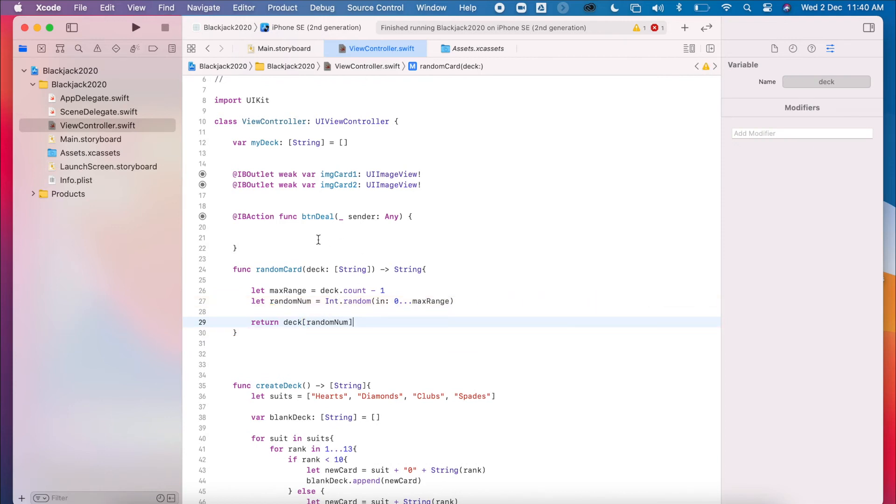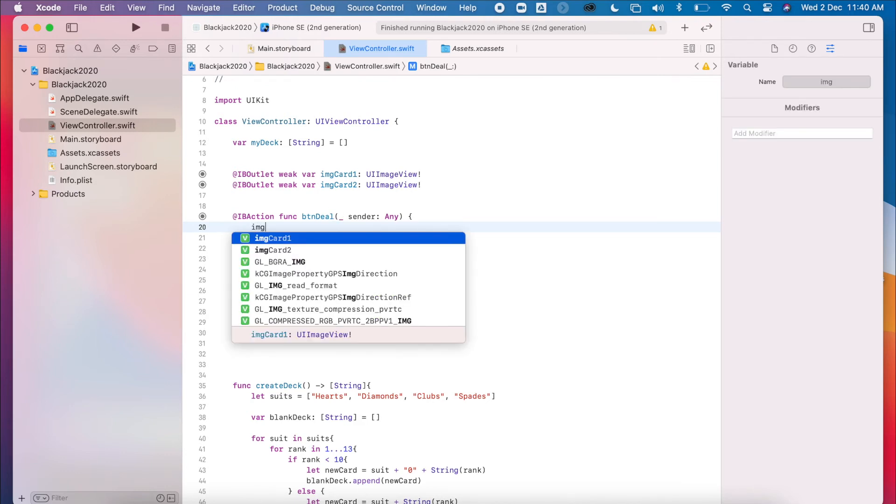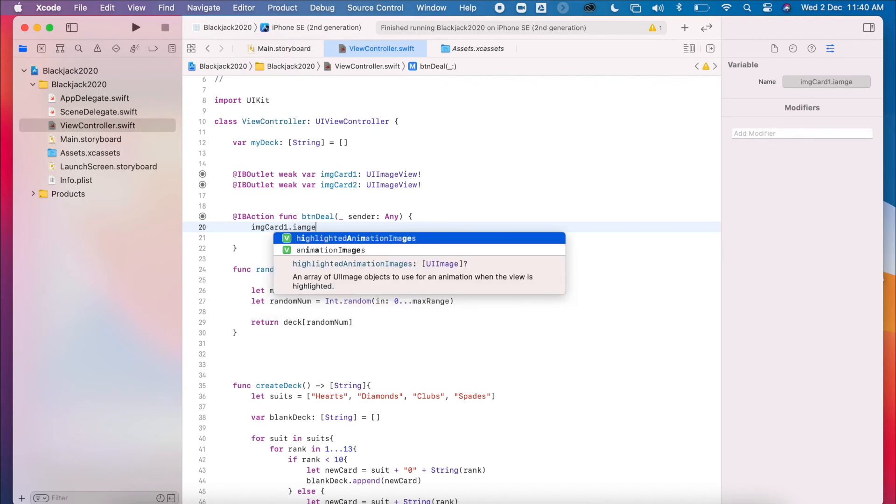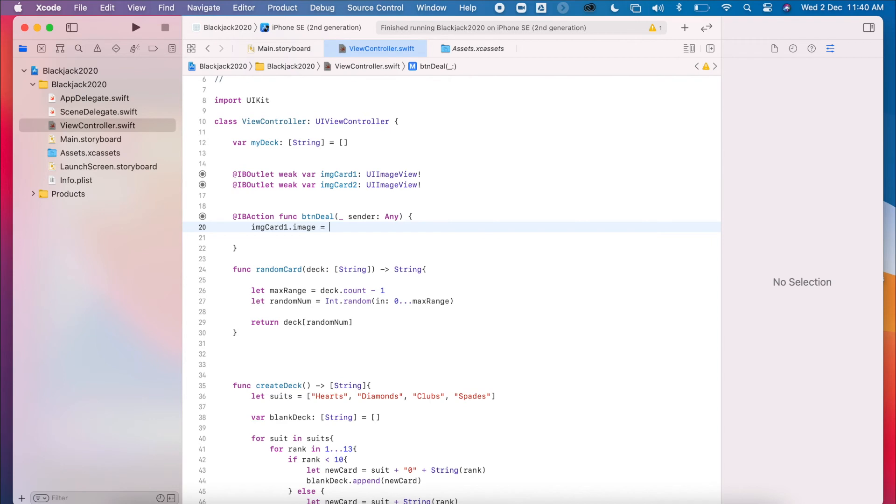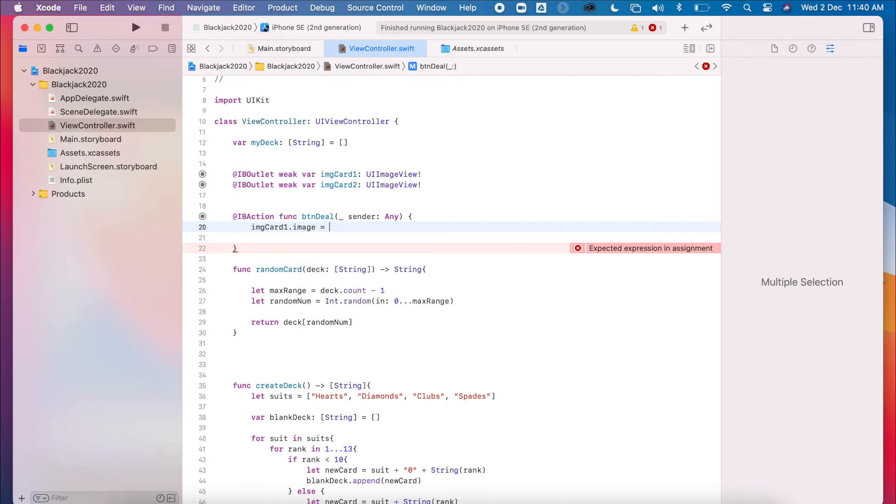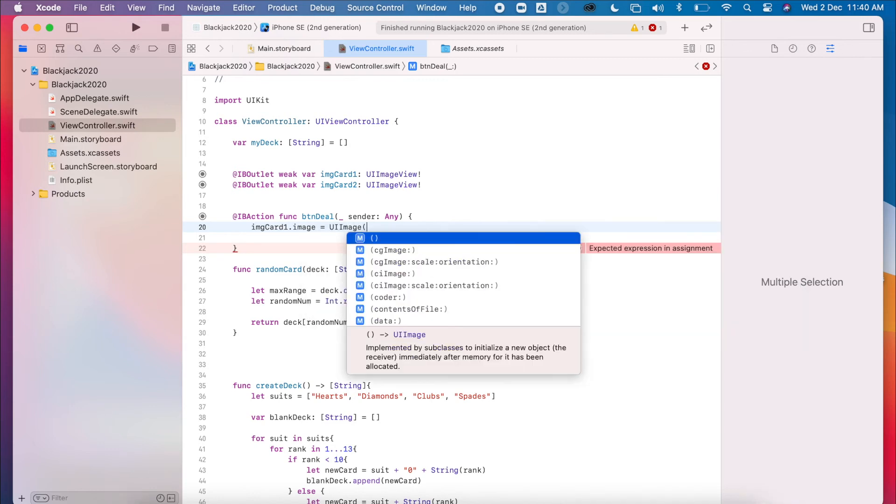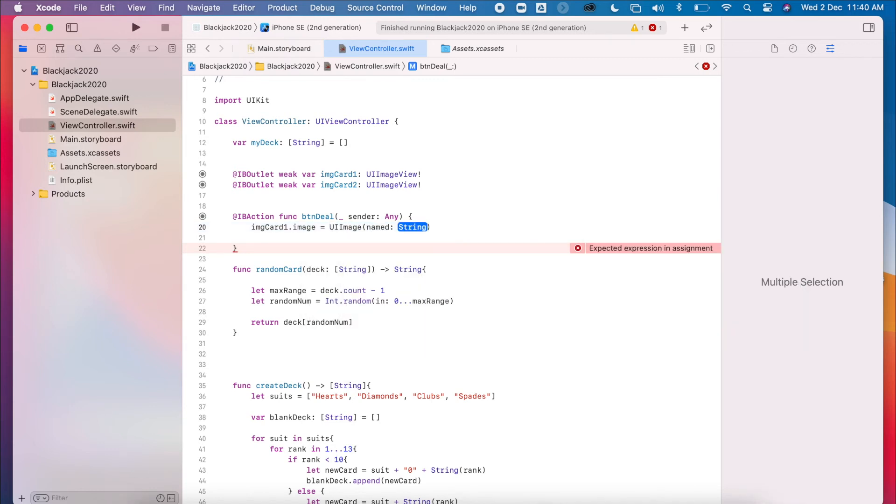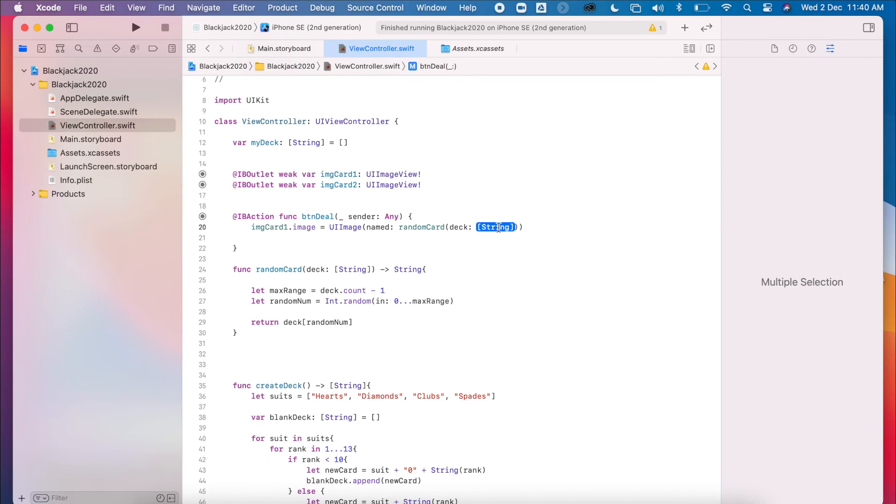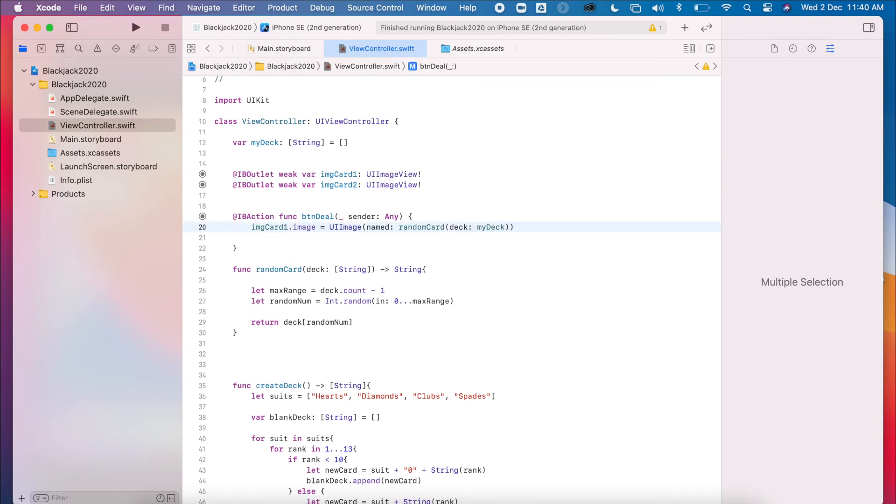So then to use this inside my button deal, I'll get my imageCardOne.image. So get the image property of that object, the imageView. I'm going to set the UIImage named, and because this randomDeck is going to return a string, we can simply put randomCard. We'll call that and we're going to put myDeck inside there. So you can see why I changed the name to myDeck now, because otherwise it would be deck.deck, which doesn't really make sense. That's the first view done.